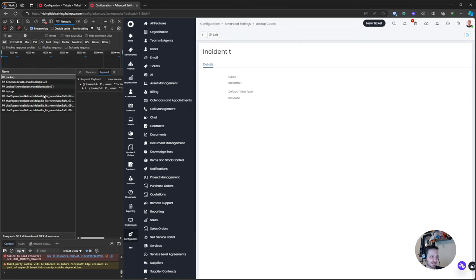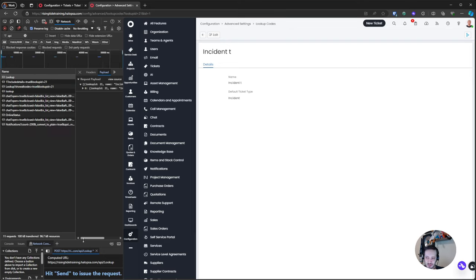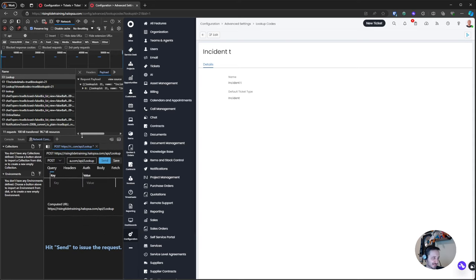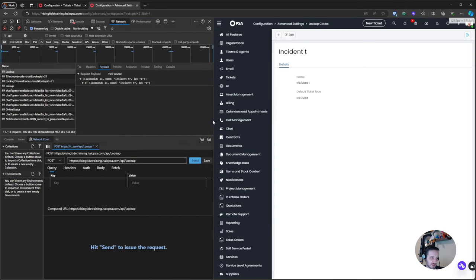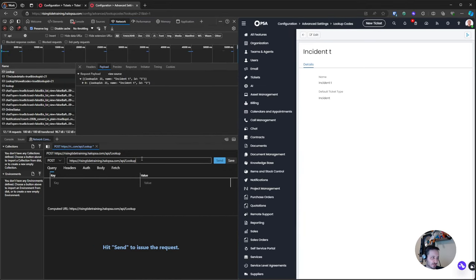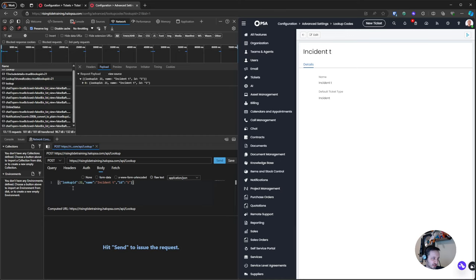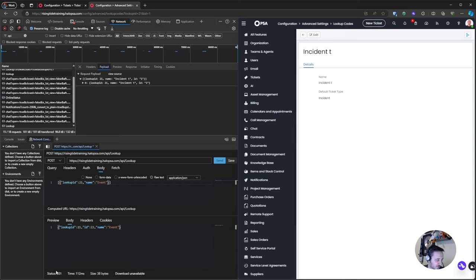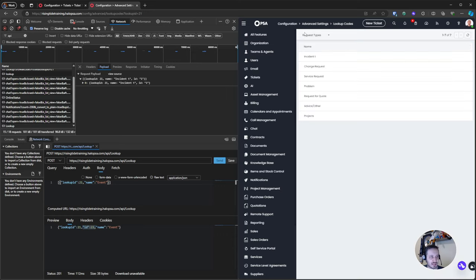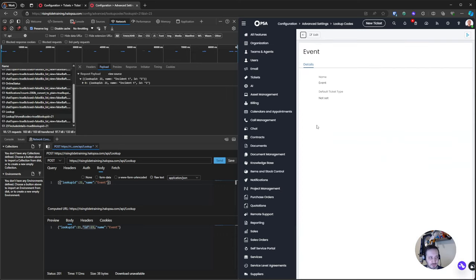Choosing Edit and Resend opens a new area at the bottom. I can expand it — it basically allows me to run an API call directly to the lookup endpoint. My query is there, headers are set with authentication already configured, and the body is right here. I change the lookup name to 'Event', remove the ID number, and hit Send. It comes back with a 201 — success — and returns ID number 23, confirming 'Event' is the new entry.